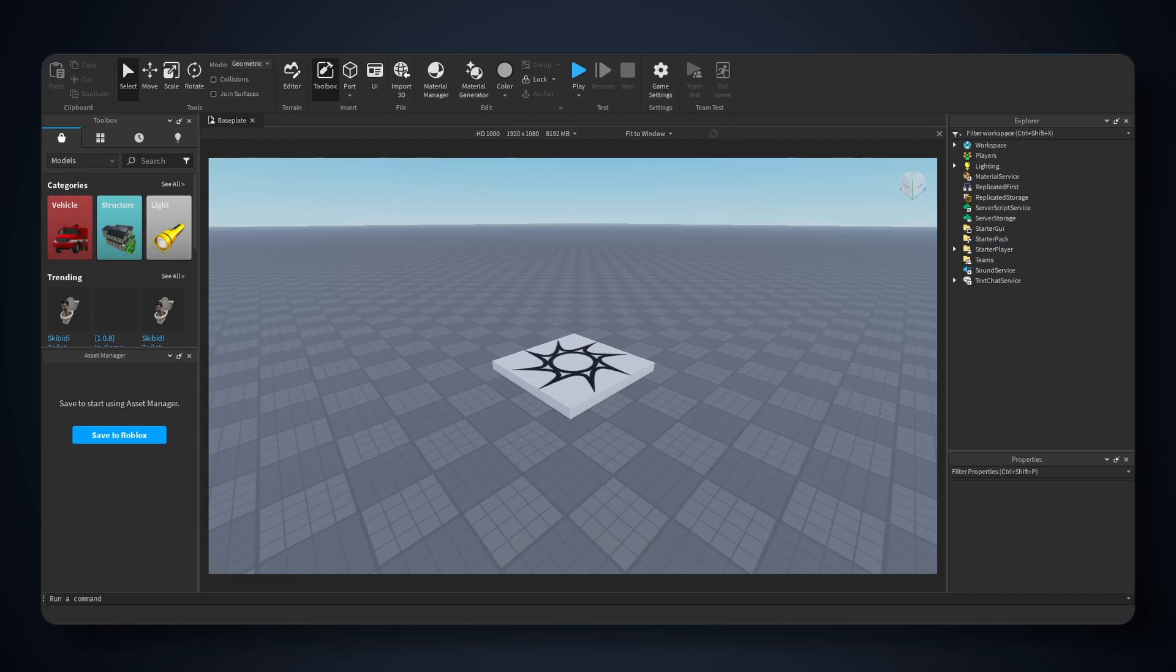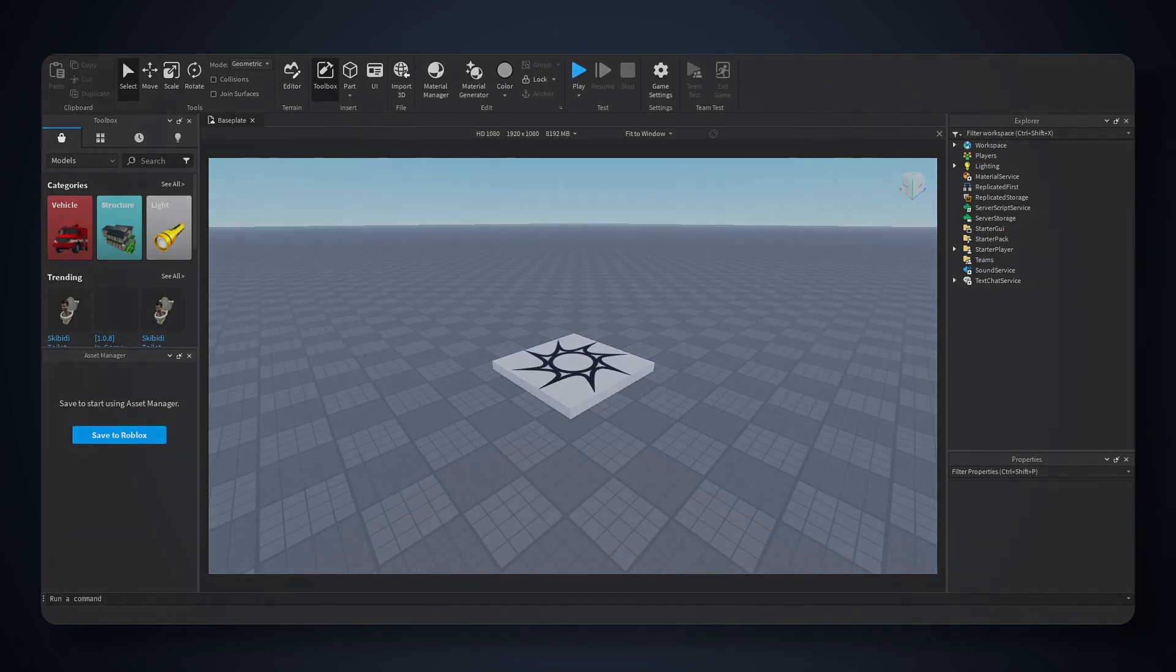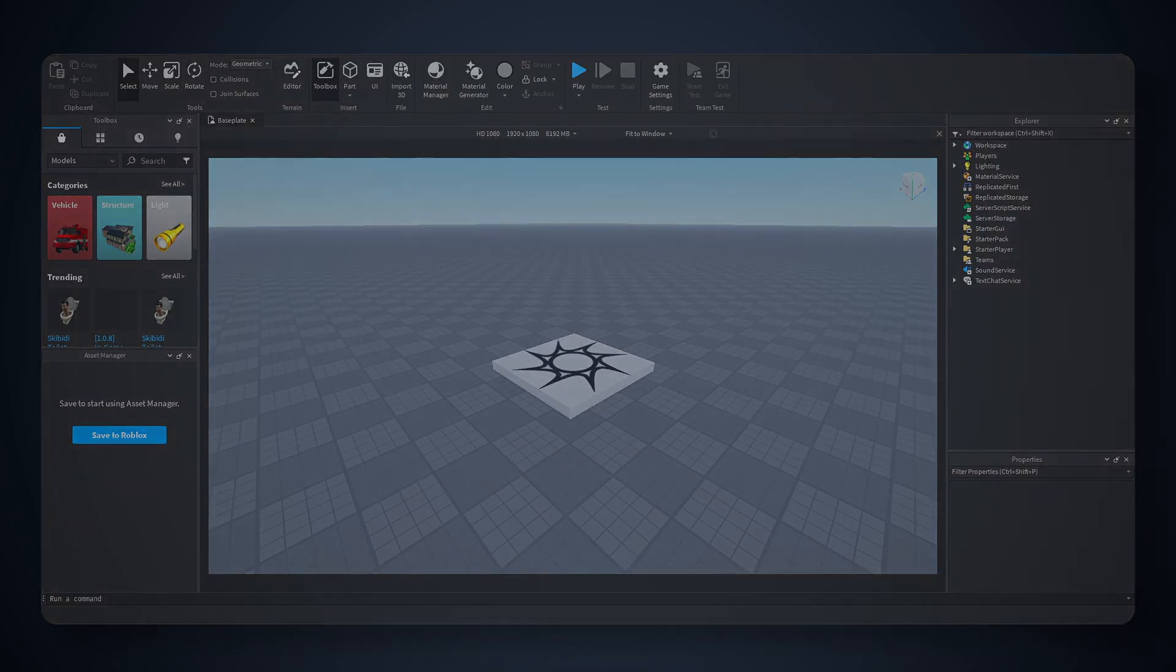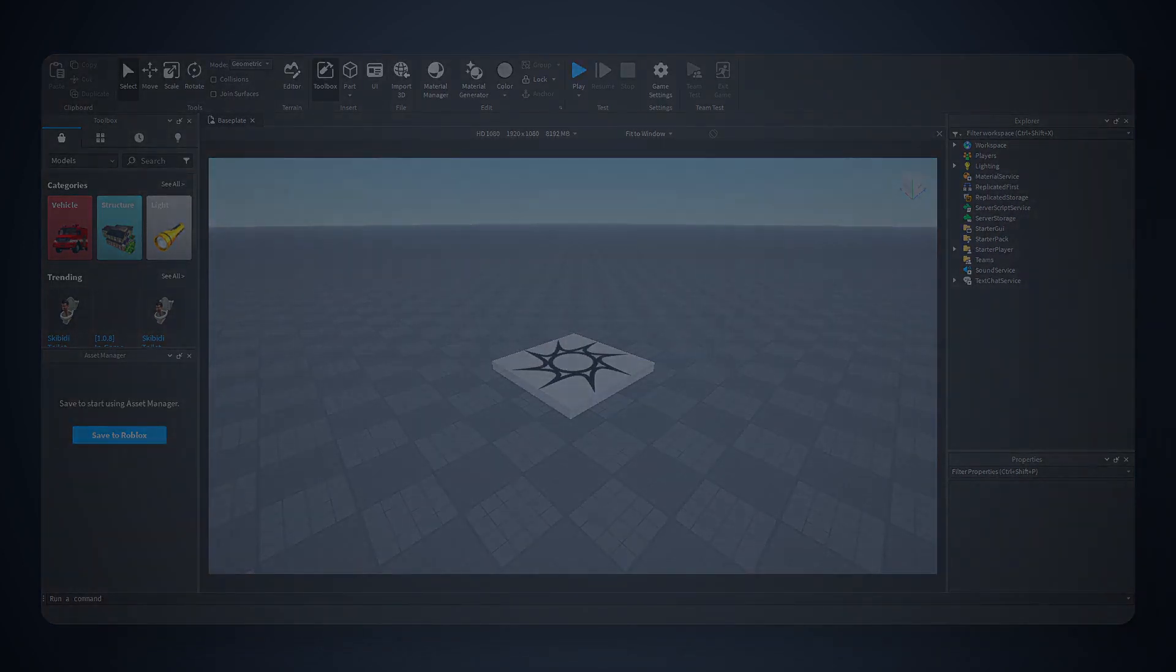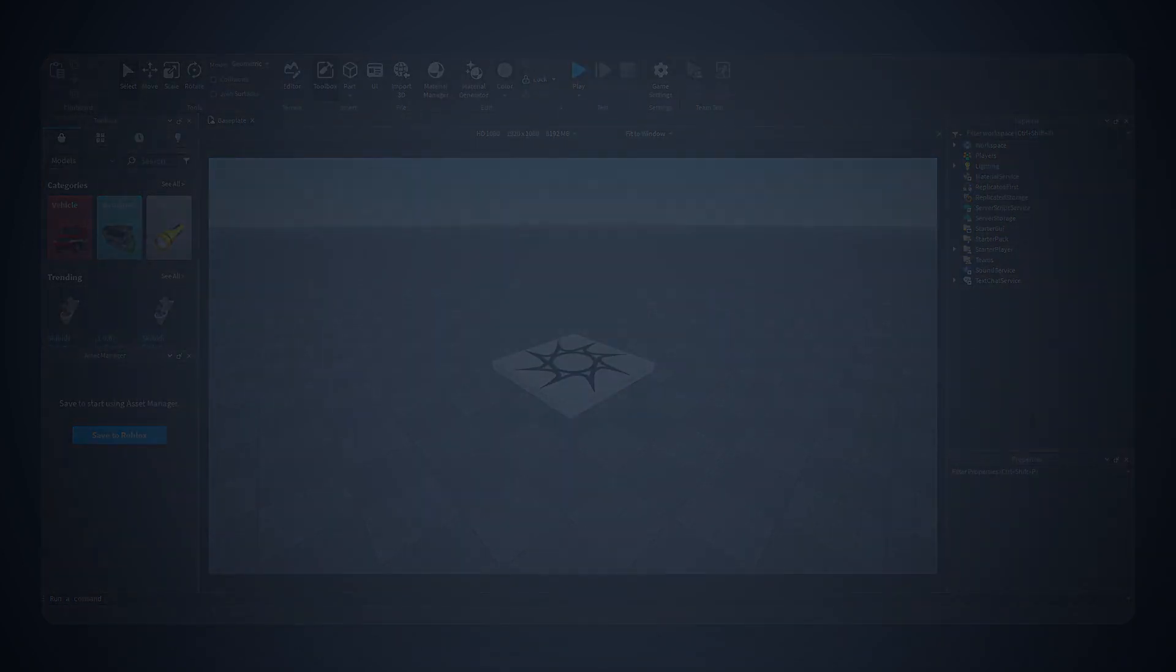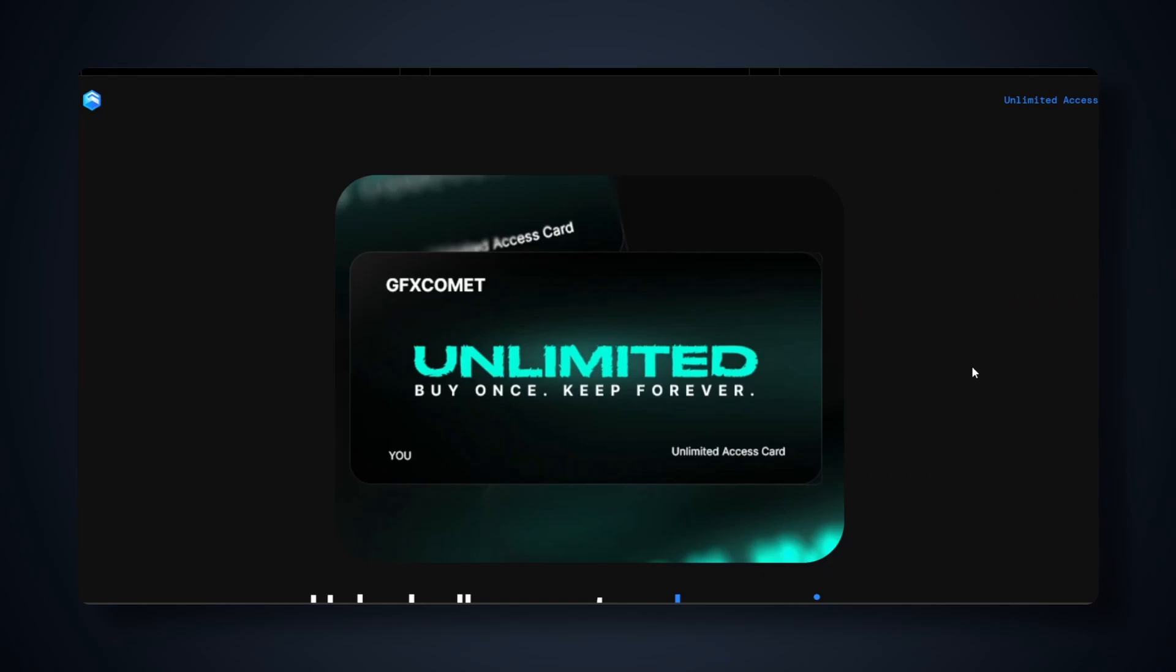Welcome back, and today I want to show you guys the plugin that I like to use the most when it comes to UI in Roblox Studio. Real quick I want to talk about our new unlimited access pack on gfxcommon.com.